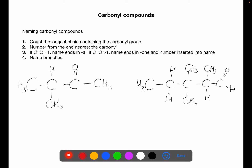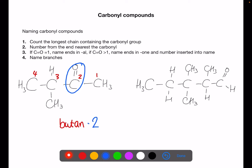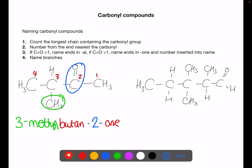Let's look at these two examples. Here I'm going to number from the right hand side. The longest chain has four carbons, so this is going to be based on butan-. The carbonyl group is on number 2, so I'll put in the 2, and because it is on number 2 it's going to end in -one. Then I'll go back and put in the branch — a methyl branch on number 3 — so I've got 3-methylbutan-2-one.